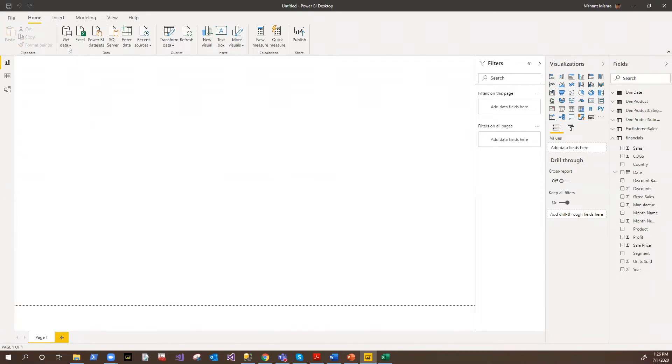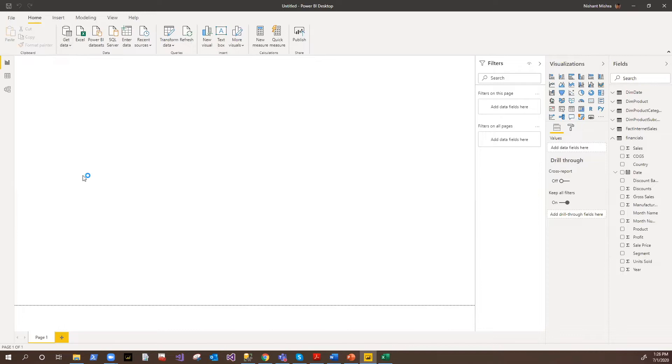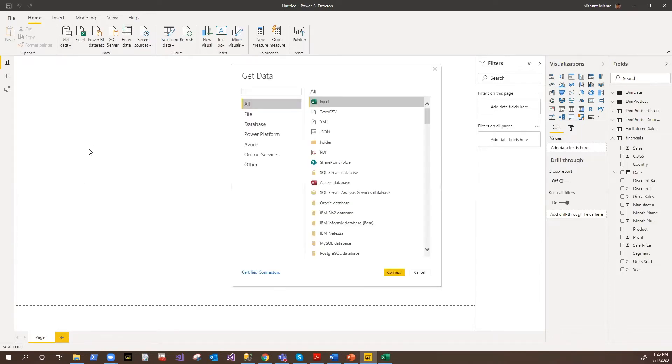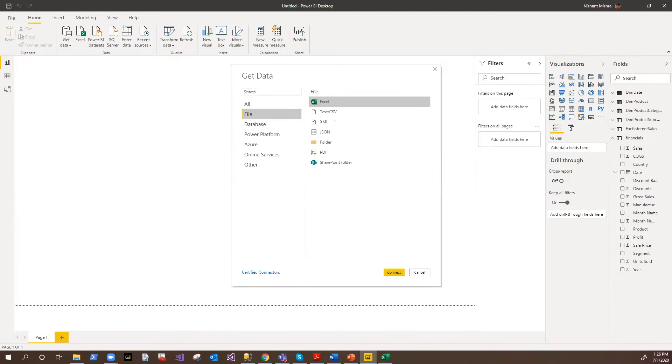As I said, it offers hundreds of connectors. It would be structured, unstructured, or web-based, cloud-based. If you see, we have different files: Excel, CSV, XML, JSON.